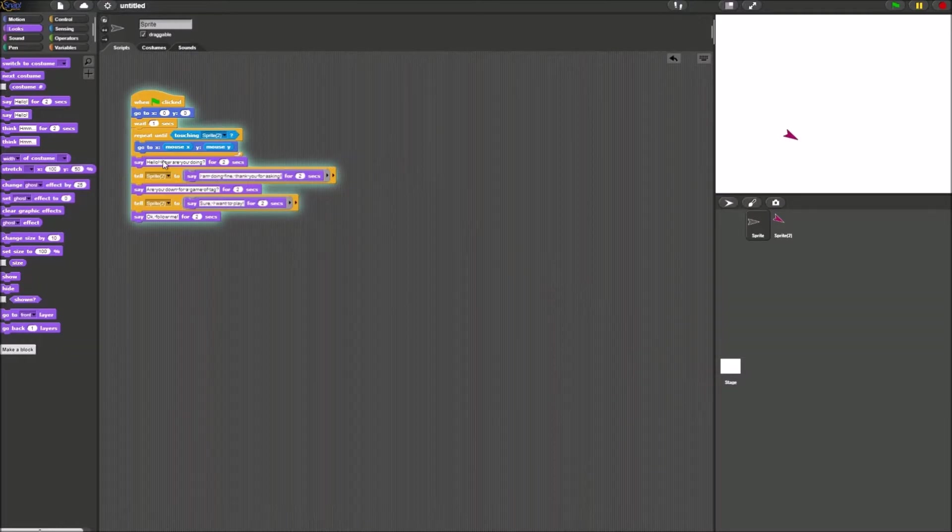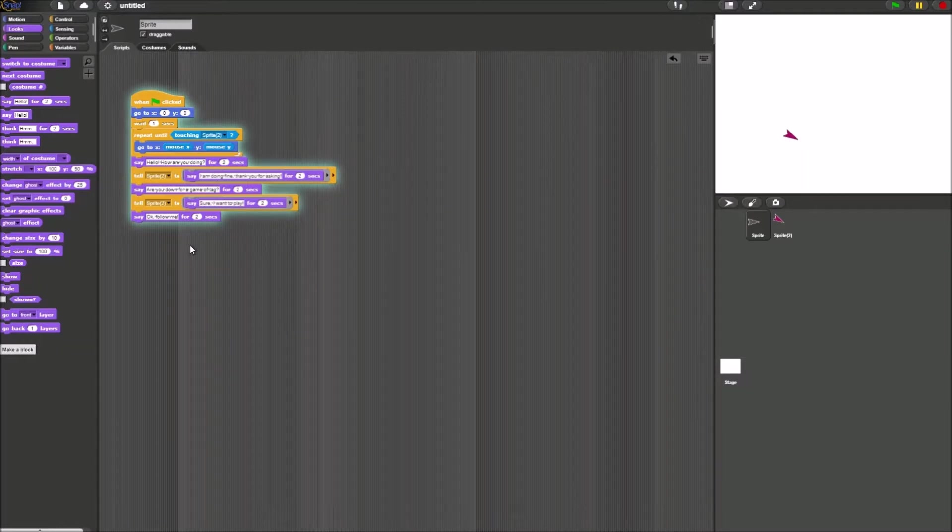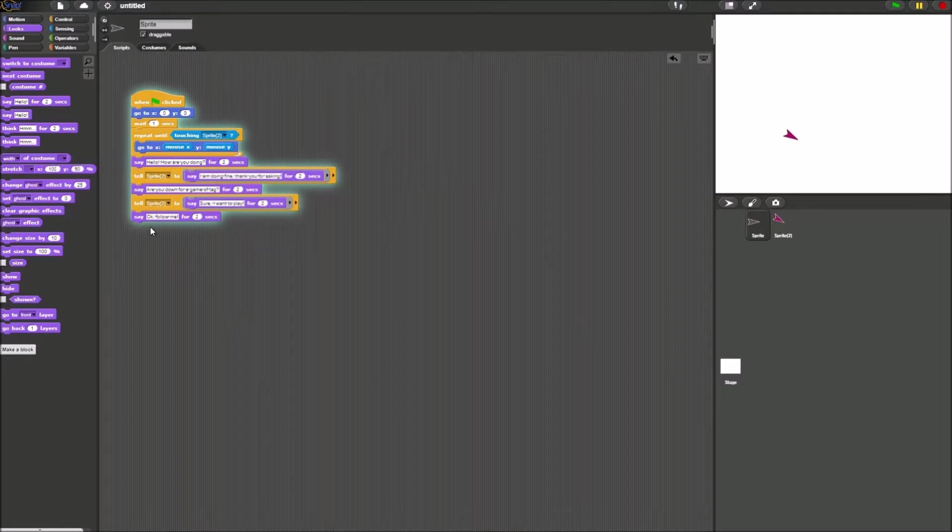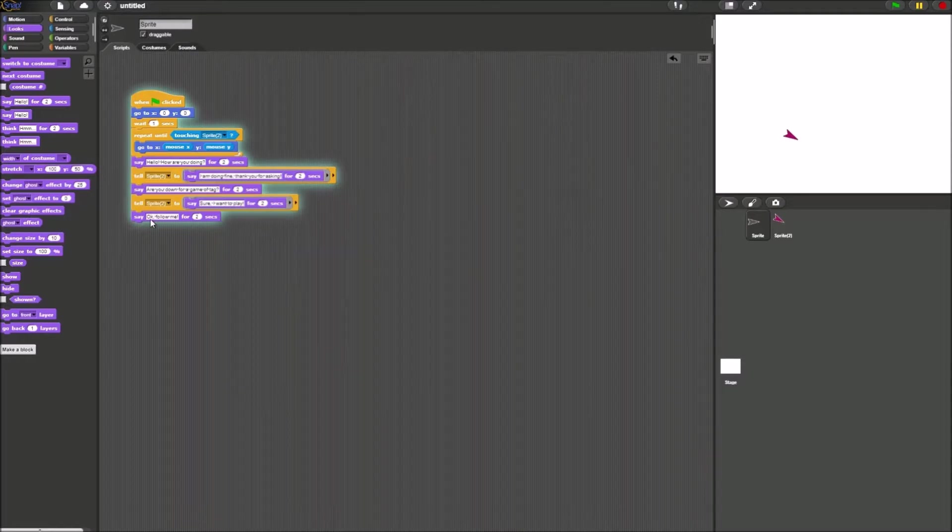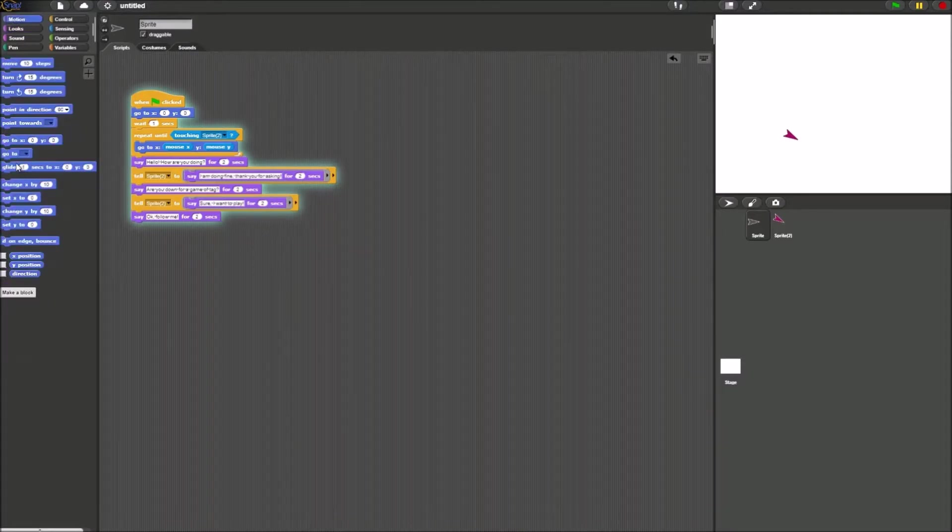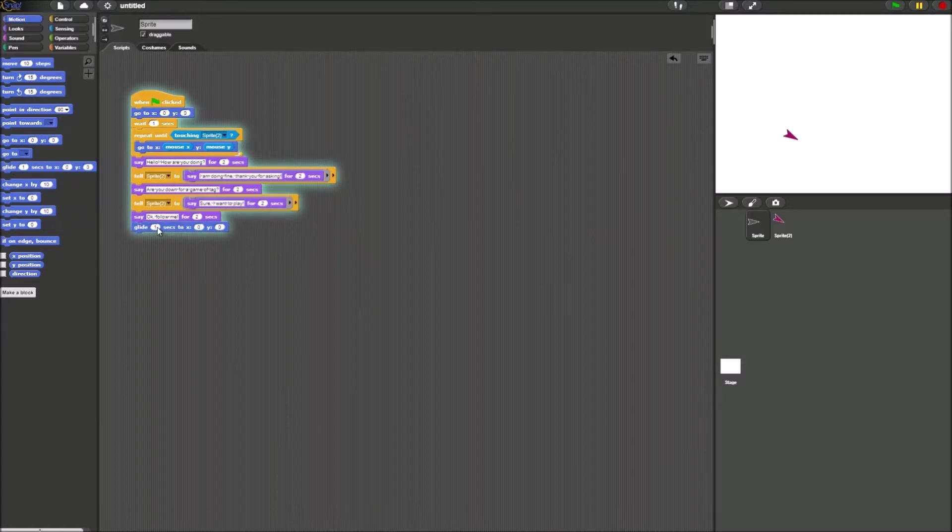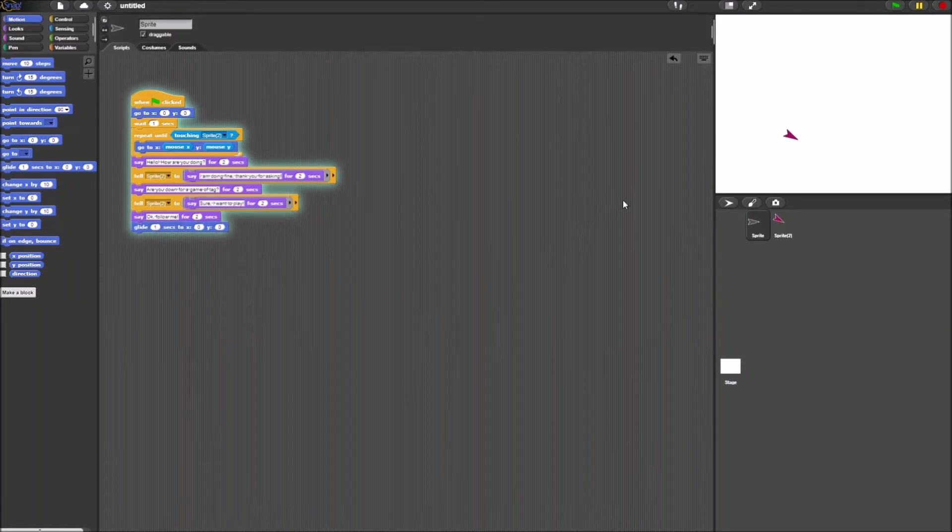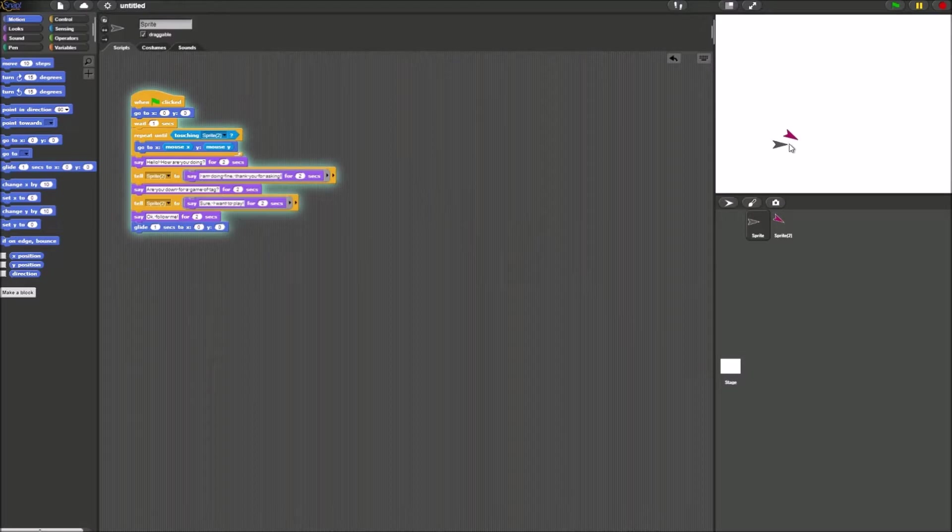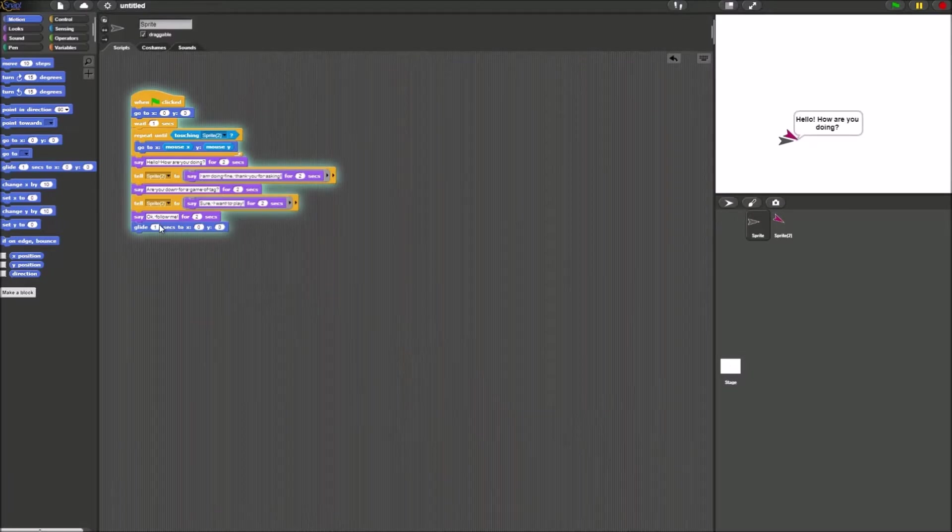This is just a small mini conversation they could have. What I also recommend is, since he says okay follow me, we'll add a glide block. The glide block is in the motion palette. This is a very simple block. You tell the sprite location to go to, and it goes there in a number of seconds.